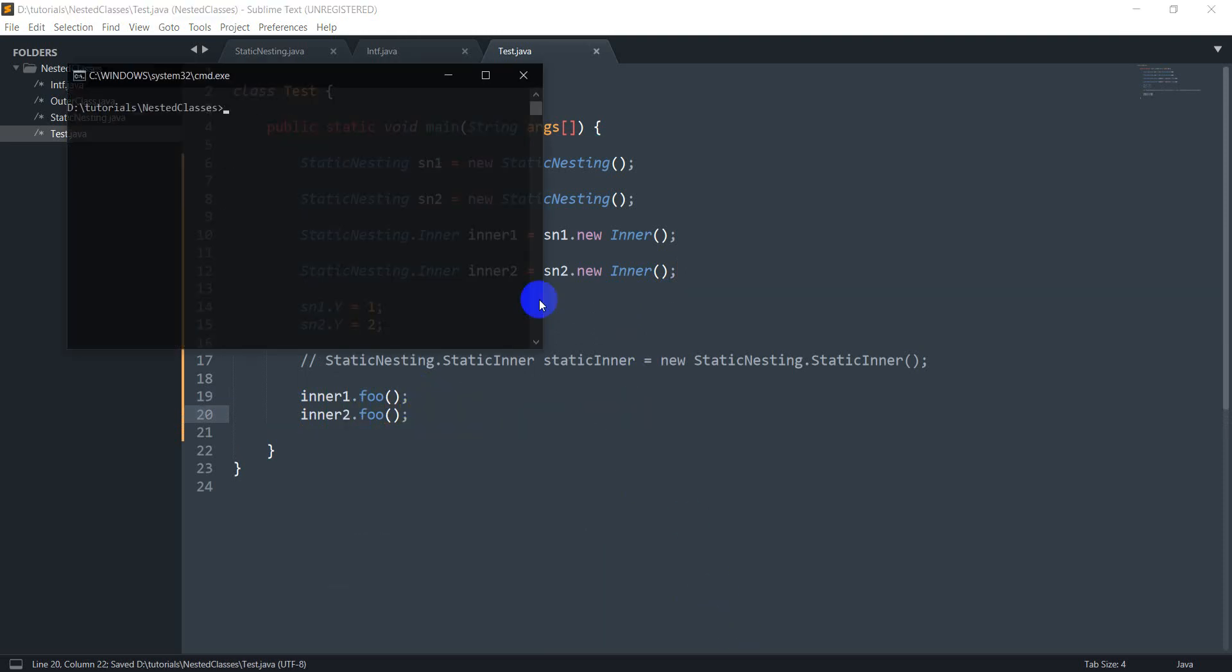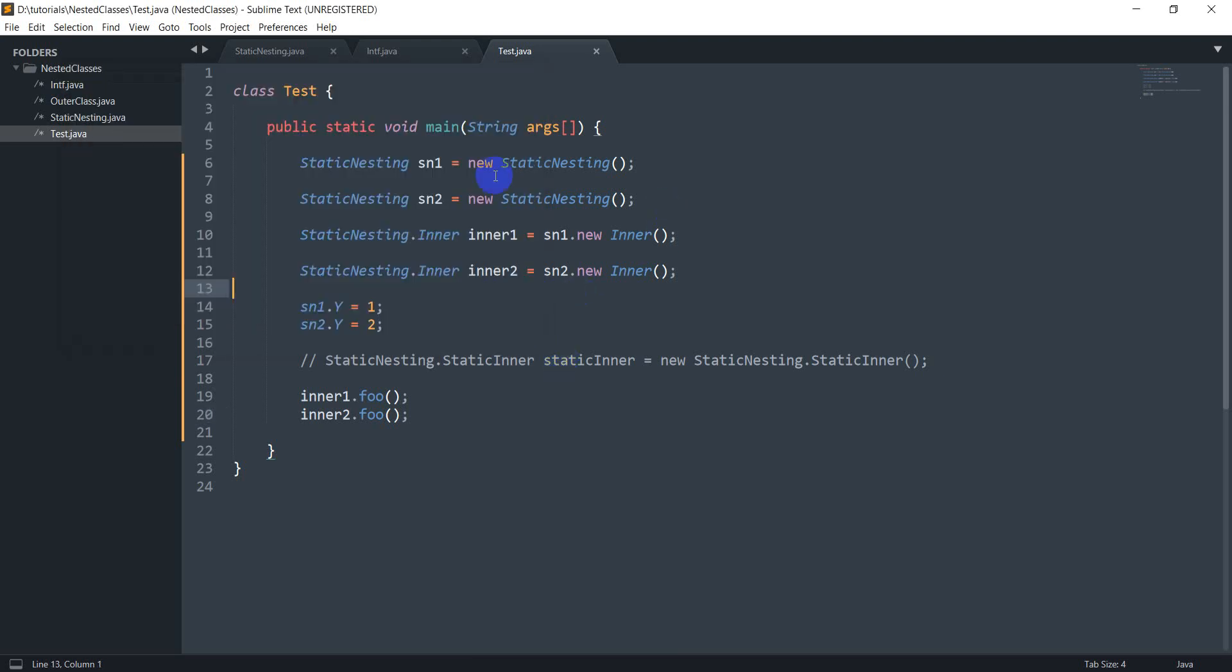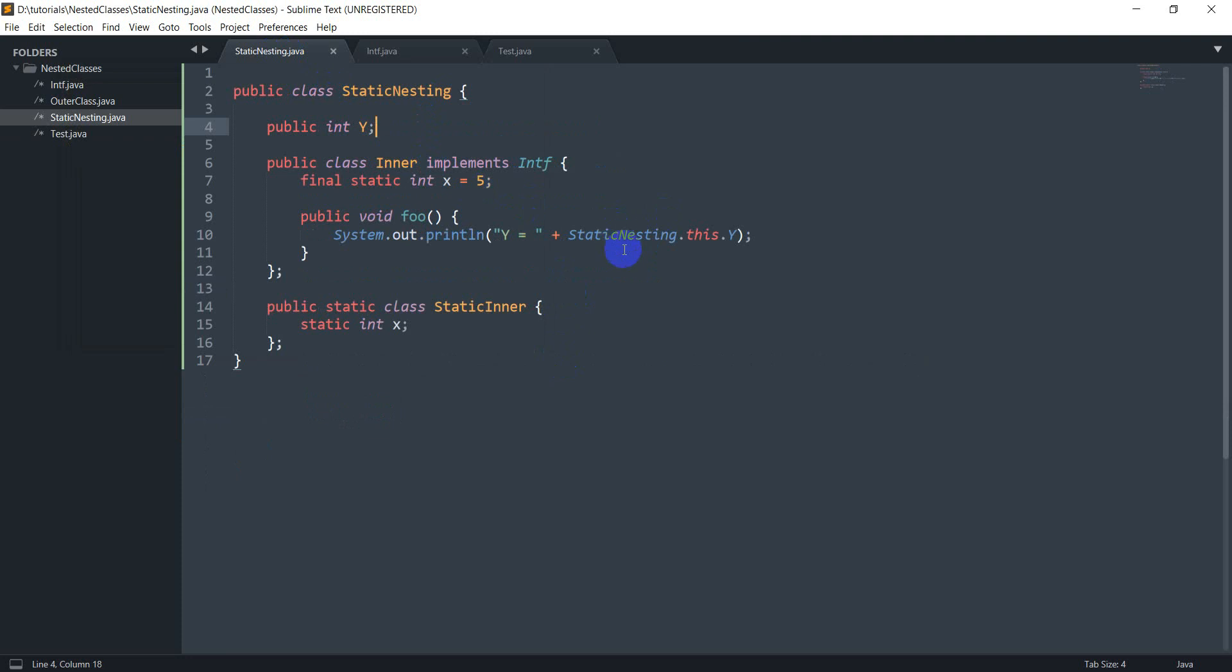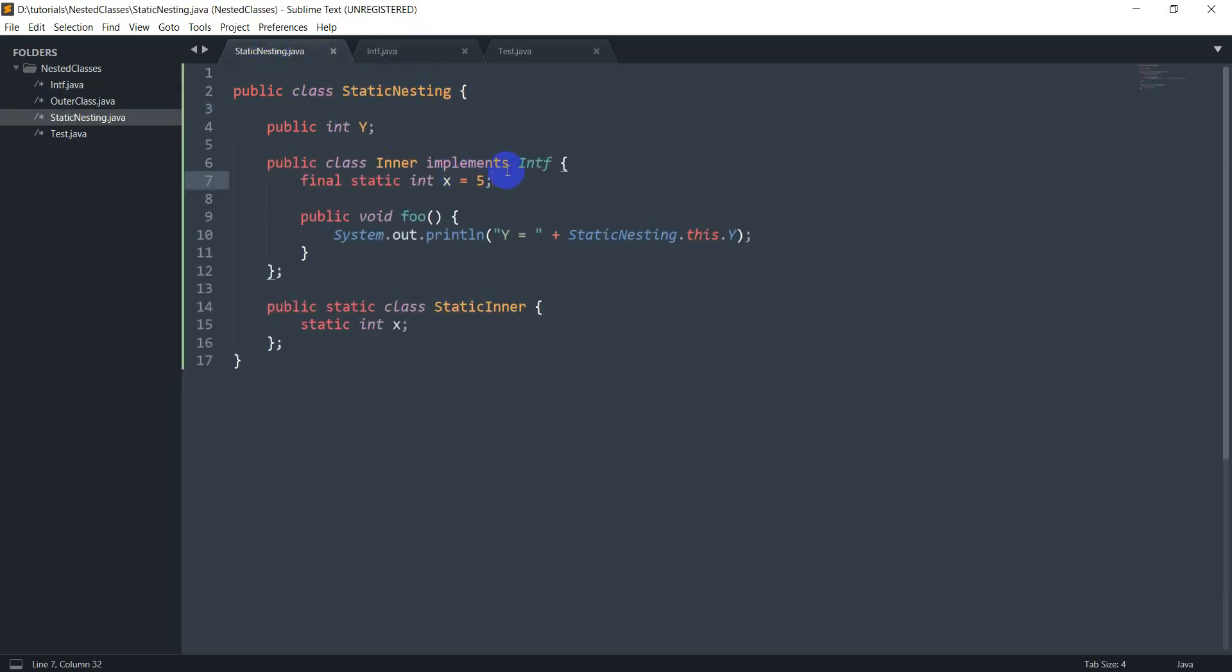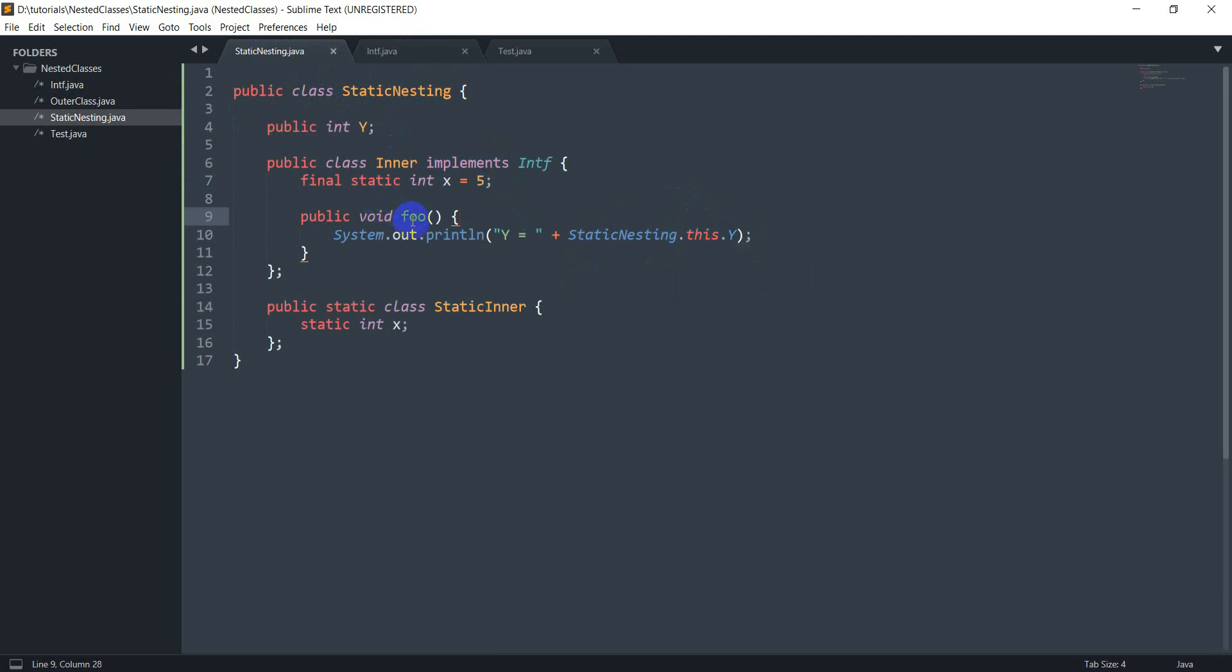And let's just compile this now and java test. So what happens is we get y equals one first and then y equals two. So what's going on here is we are saying that go to the static nesting class and not the intf interface that I'm implementing here, go to this class and for this class I want sn1 dot y or I want sn2 dot y depending on whoever called the foo method. That's what this this means, so it's going to be replaced by sn1 or sn2 something like that. So that's another thing that I wanted to show.